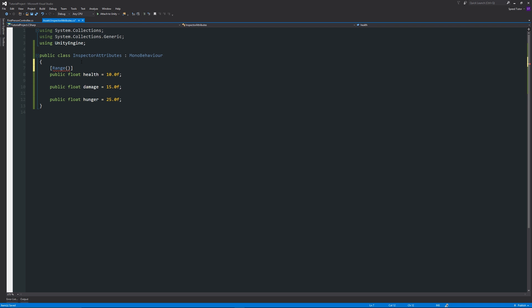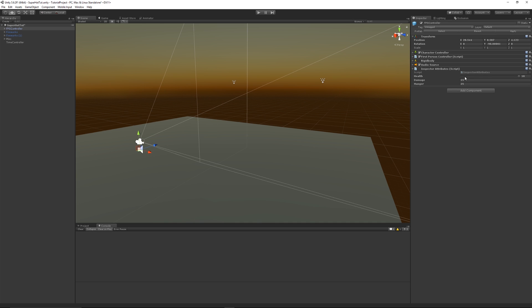We want maybe the health between 0 and 10, let's say. So when we do that we can save out and go back into Unity and with that applied you can see that now we have a range slider.